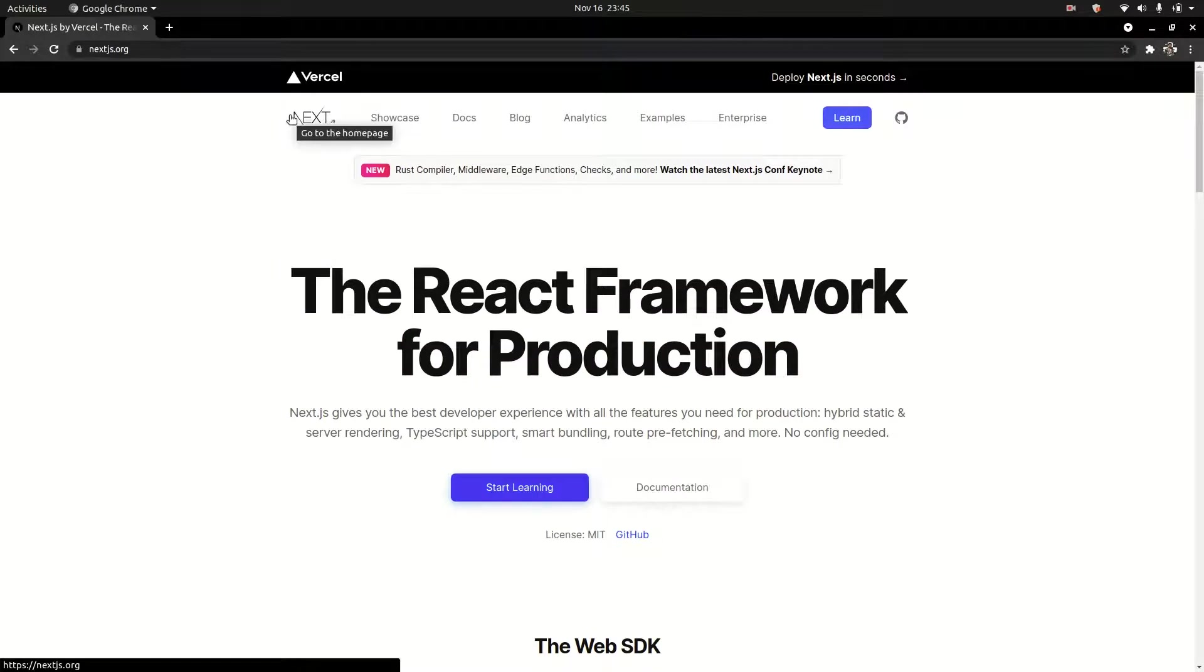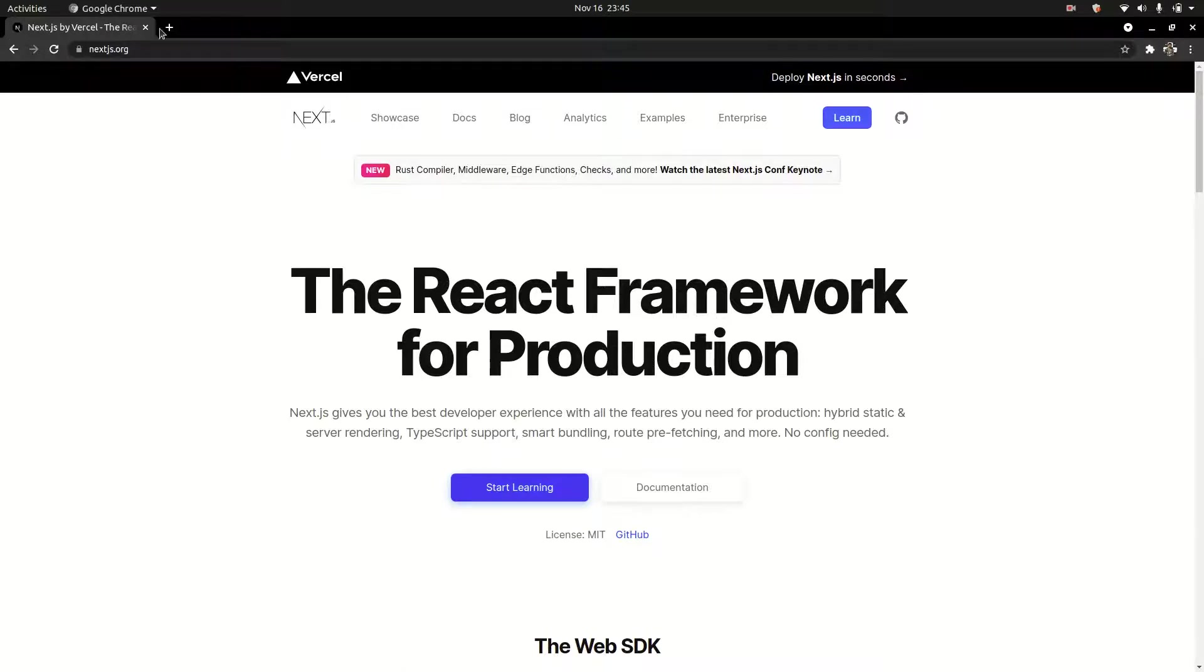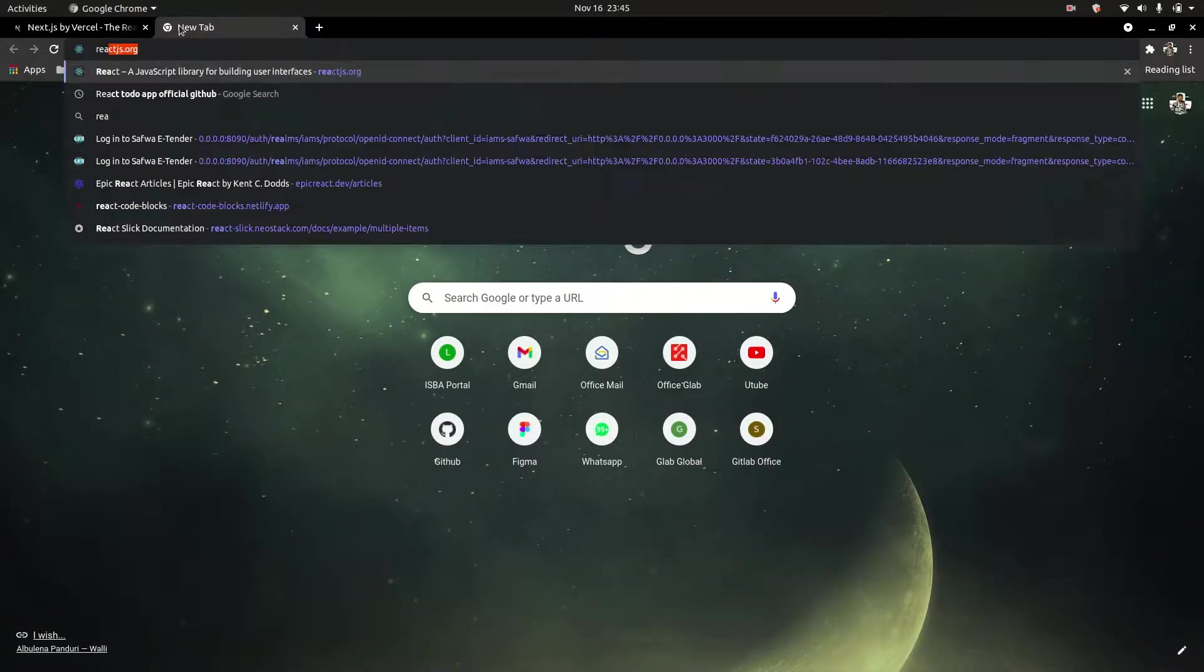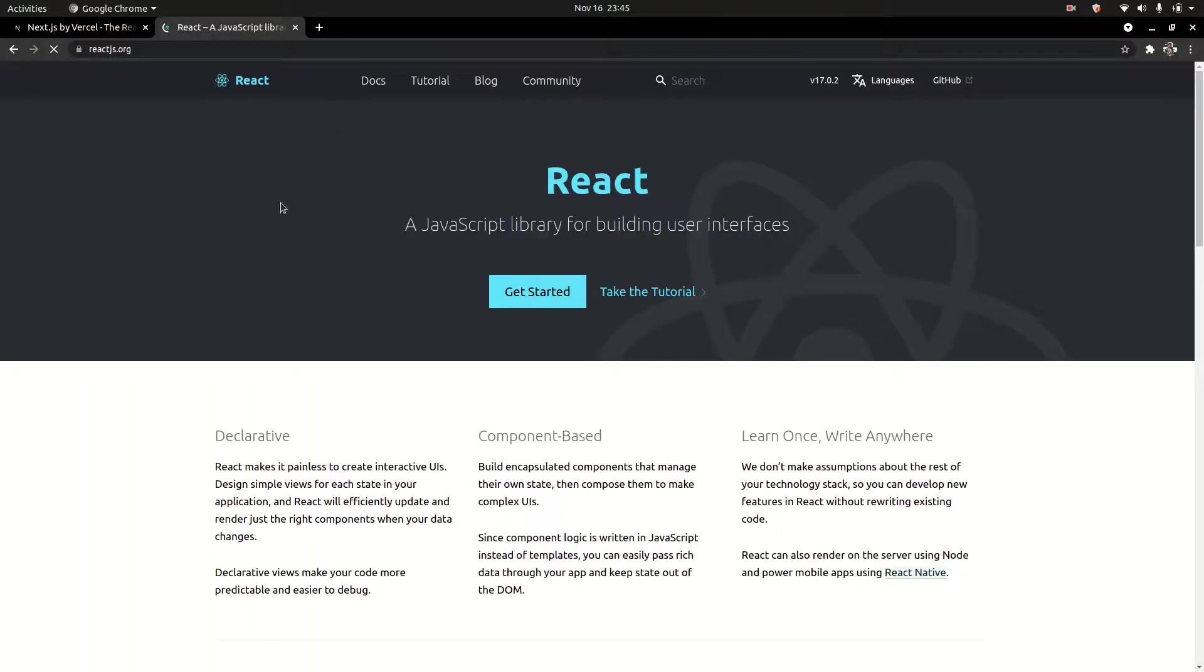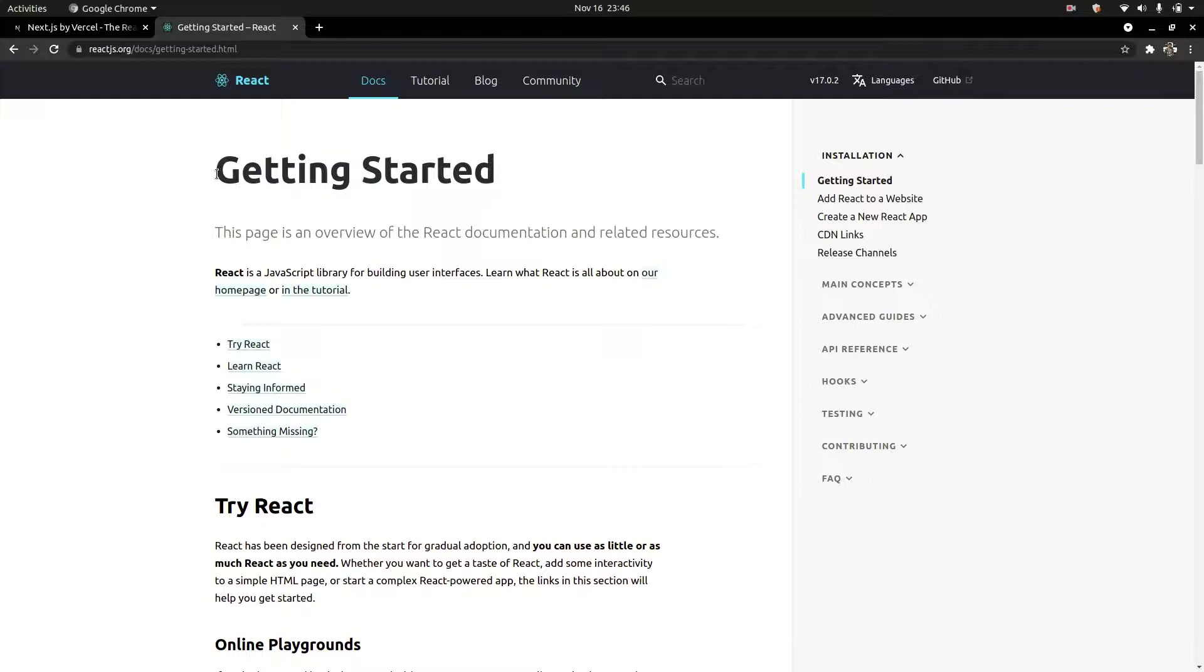Next.js is different from React. With React, you build client-side rendered applications. There are different types of applications - some are fully client-side rendered, others are fully server-side rendered.